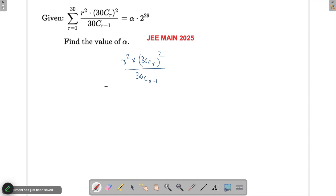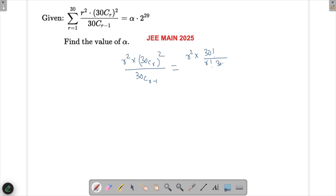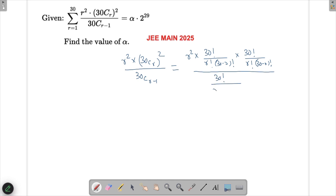The expression is r² times (30Cr)². We write 30Cr as 30! / (r! · (30−r)!), and since it is squared, we write it twice. In the denominator we have 30! / ((r−1)! · (31−r)!).